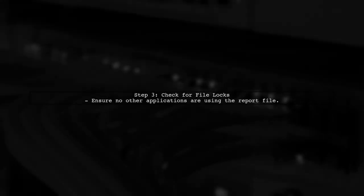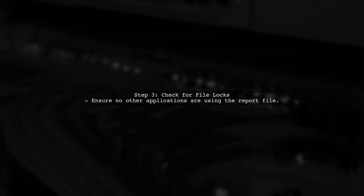Another common issue could be that the file is currently open or locked by another process. Make sure that no other applications are using the report file while you are trying to create the installer.